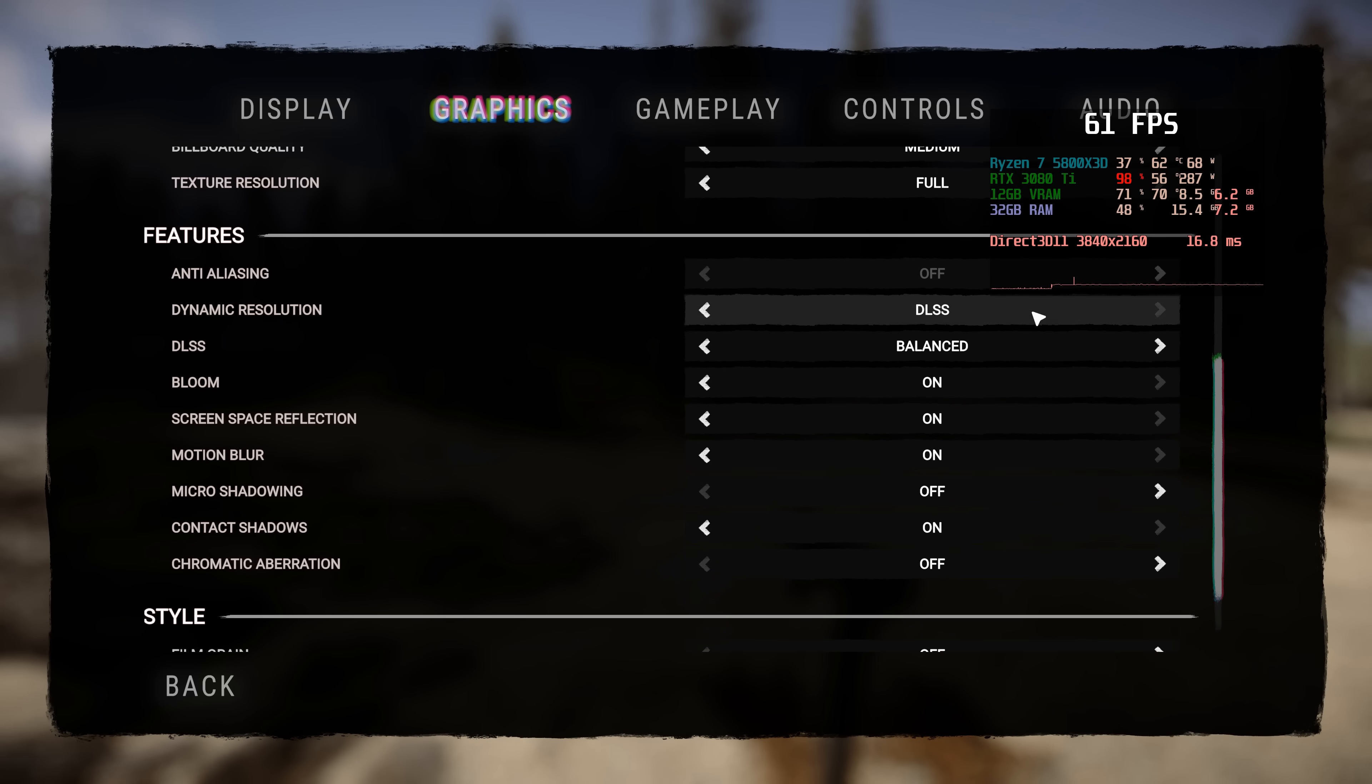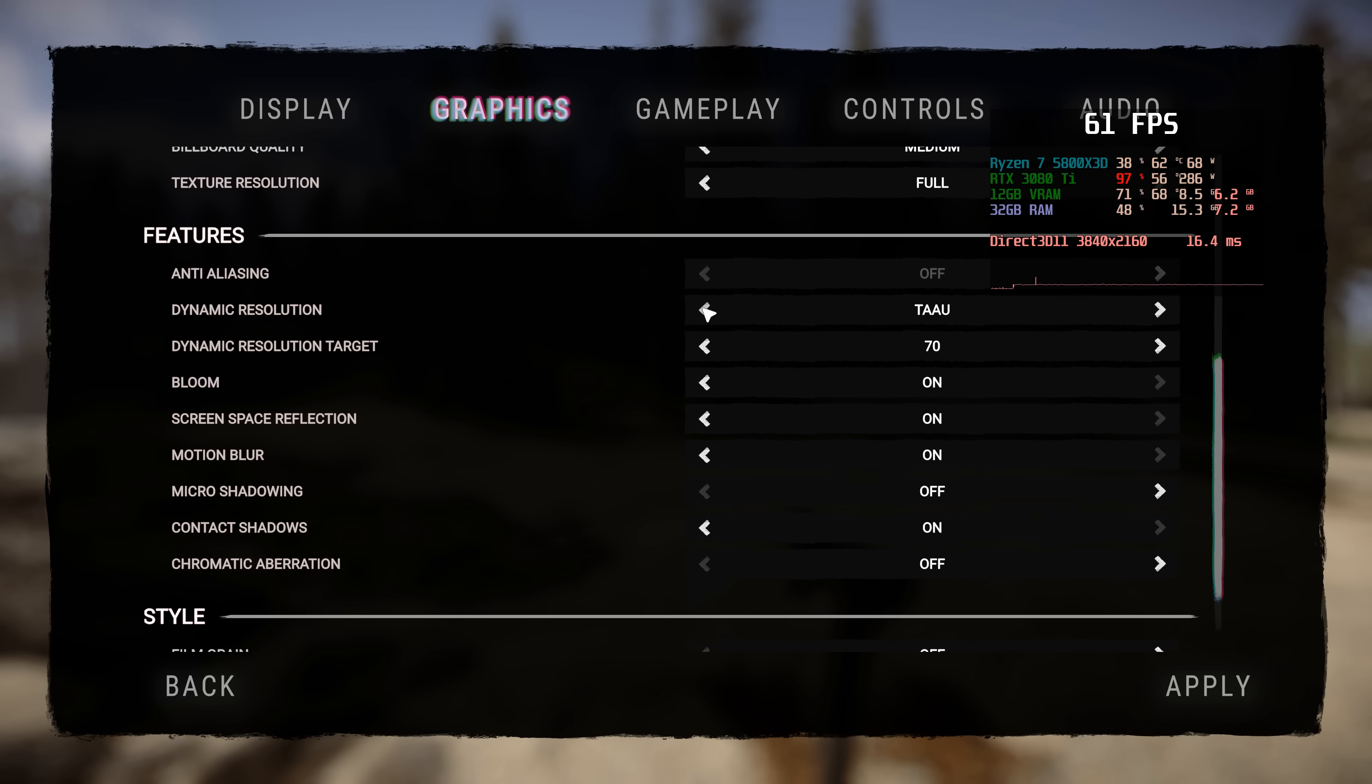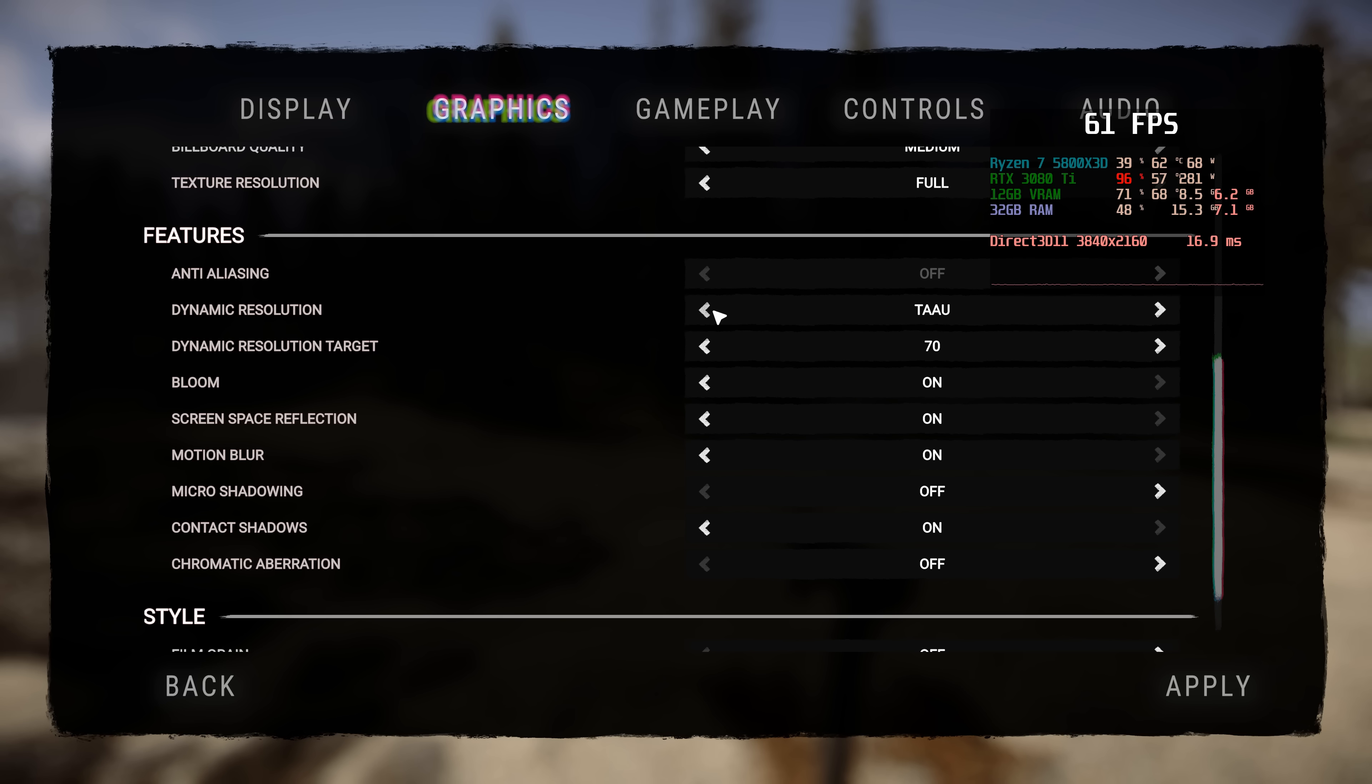If you don't have access to DLSS we can utilise either TAA U or FSR 1. In my personal opinion FSR 1 is going to give slightly sharper results than TAA U but the way you set them up is the same. My recommendation I would set this to FSR 1.0.